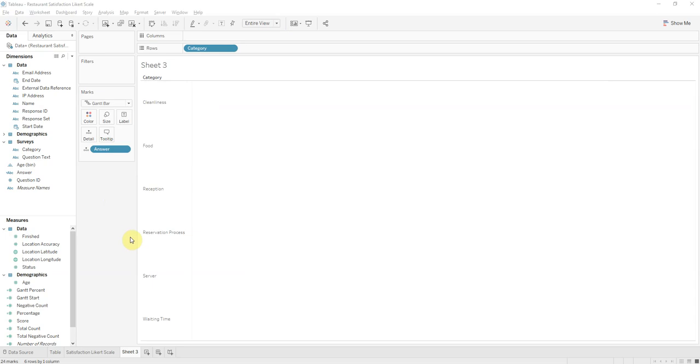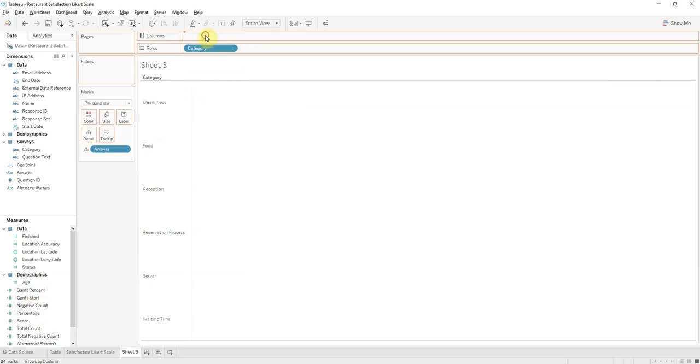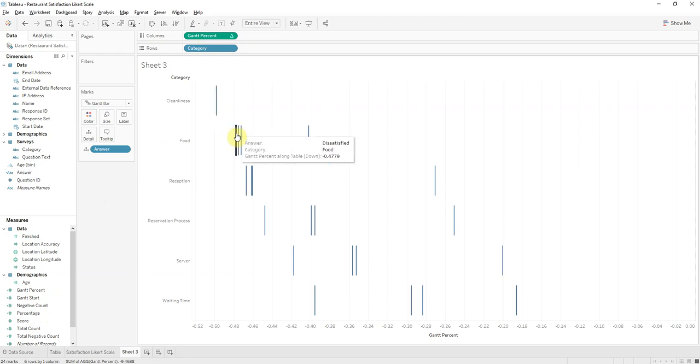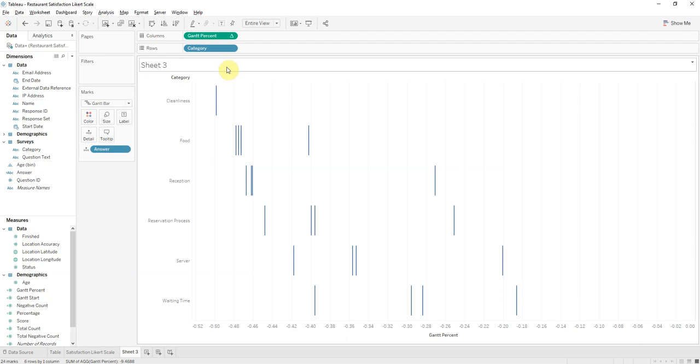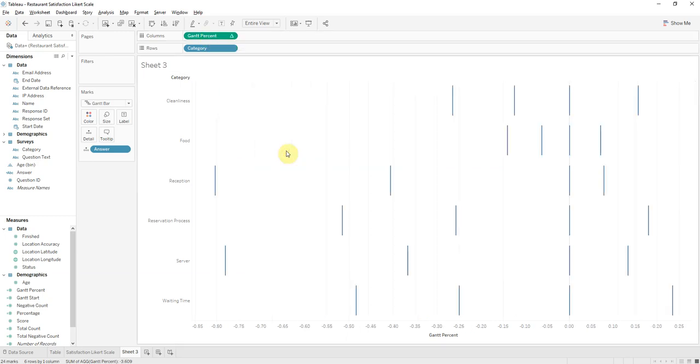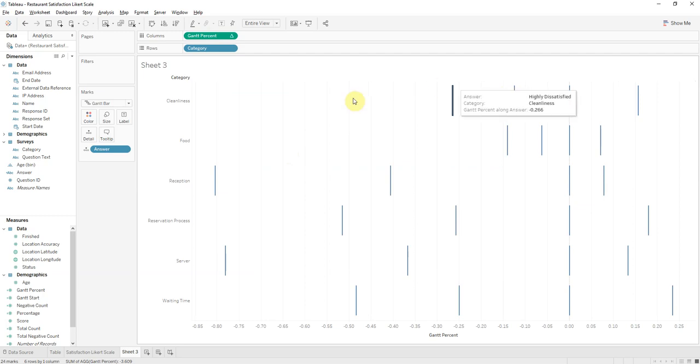Next I'll bring in the Gantt percent. This is going to help us fill up those bars. As you can see here, these are the different responses and we'll compute using answer. And you can see here, this is where it's starting to form our bars.